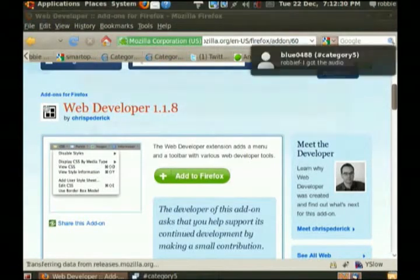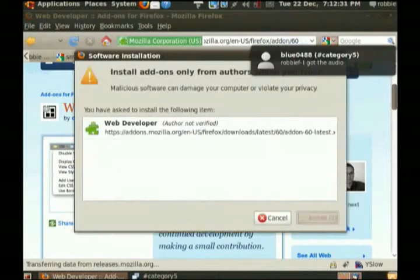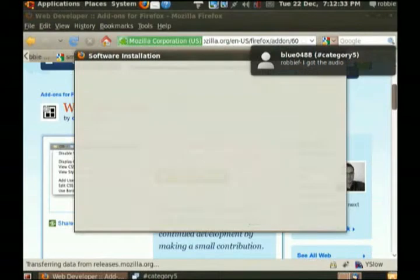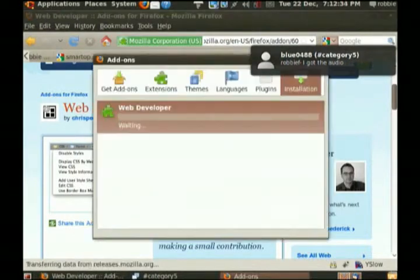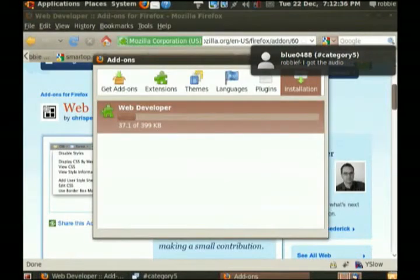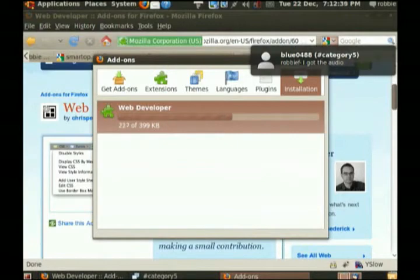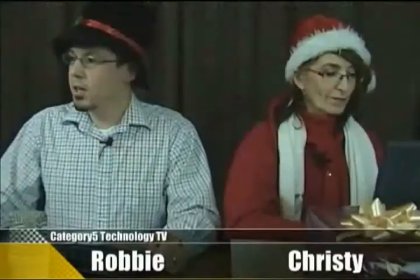Nice thing about Firefox add-ons is that you can install this on any platform. You don't have to be on Windows, you don't have to be on Mac, you don't have to be on Linux. I'm on Linux here, and it's installing just fine.